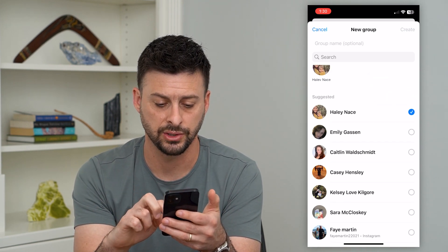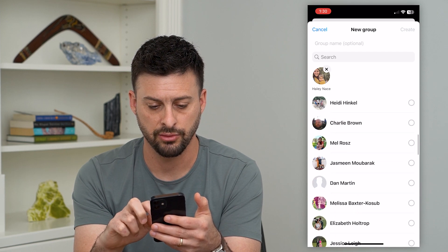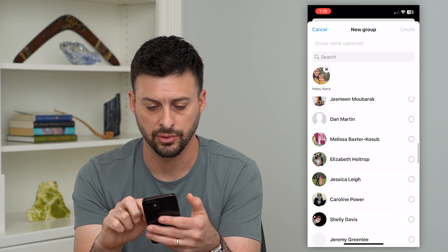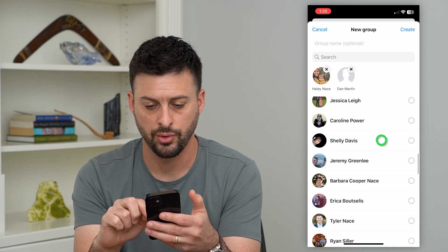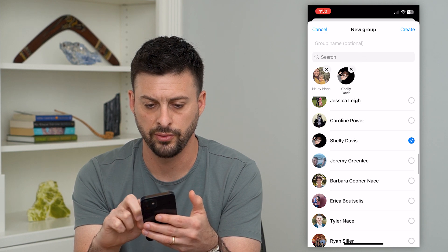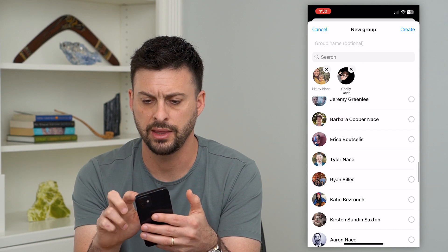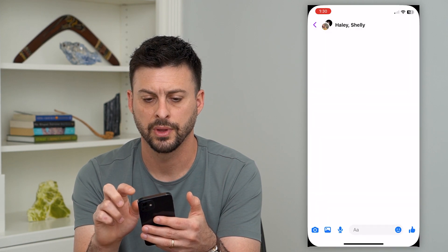I can scroll down and choose whoever I want. Let's remove that person. And then now I'm just going to hit create.